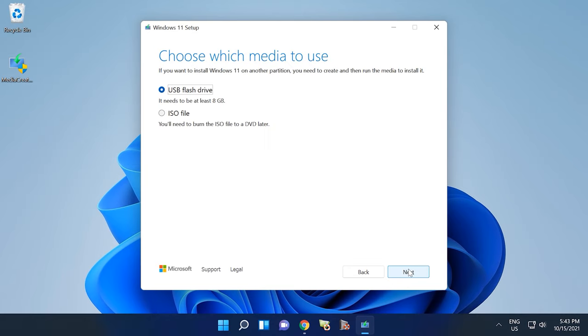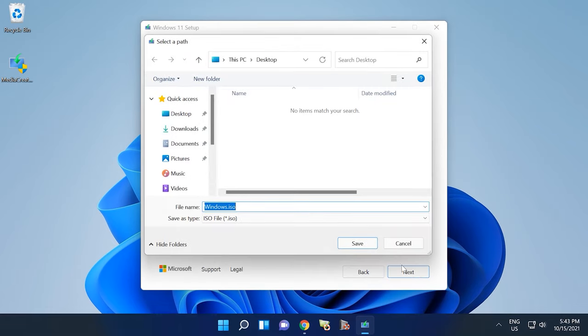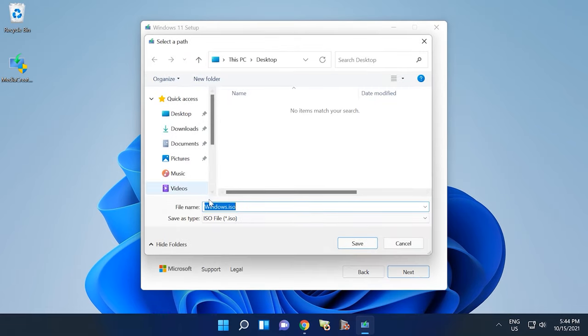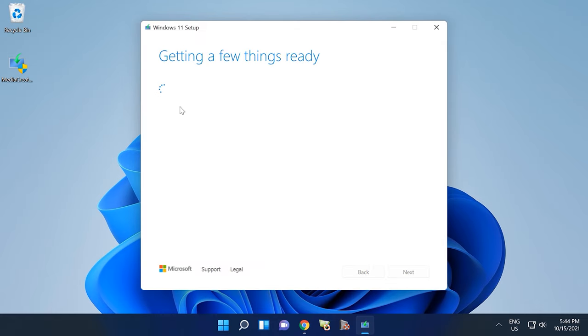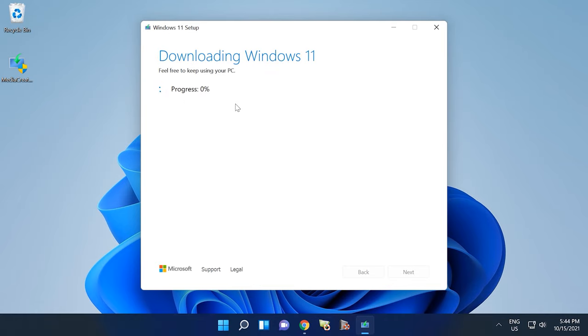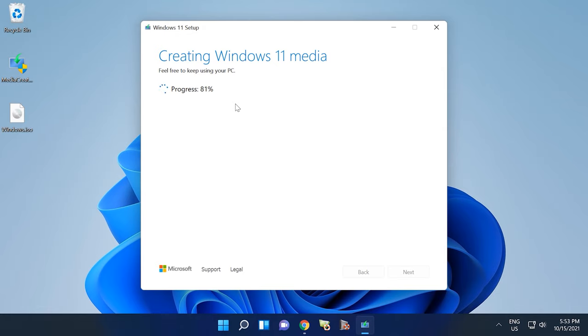To do it, select the ISO file instead of USB flash drive when choosing the media to use in Media Creation Tool. Specify the folder where to save it. Wait for the files to be downloaded and the system image to be created. When this process is complete, the Windows 11 ISO file will be saved to the folder you have chosen.